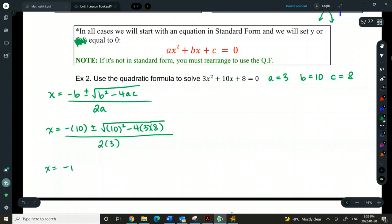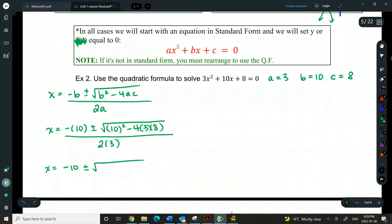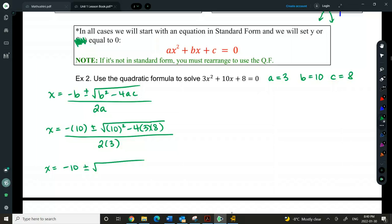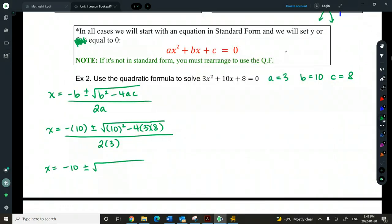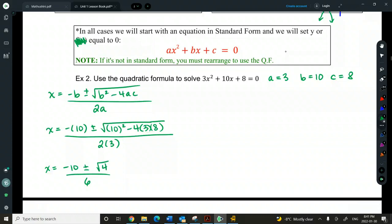Let's simplify before we use calculators. 10 squared is 100, and 4 times 3 times 8 is 96 — so we get 100 minus 96 under the root, which gives us the square root of 4. And 2 times 3 gives us 6 in the denominator. If you want to write this in two steps — calculate 100, then 96, then subtract — you can do that.